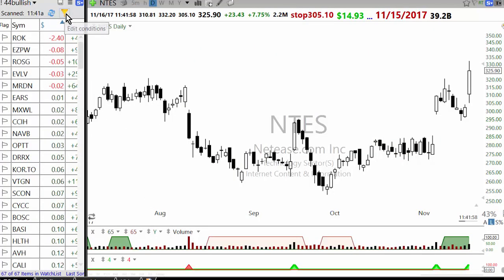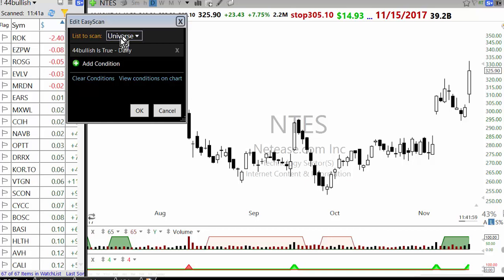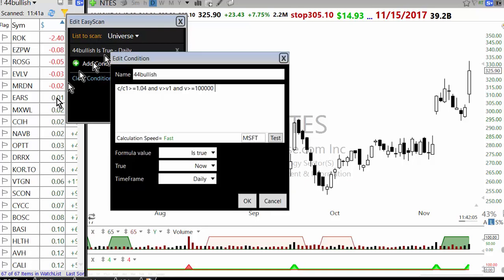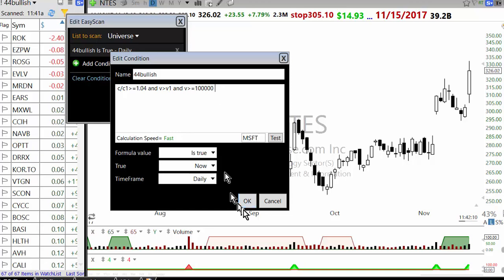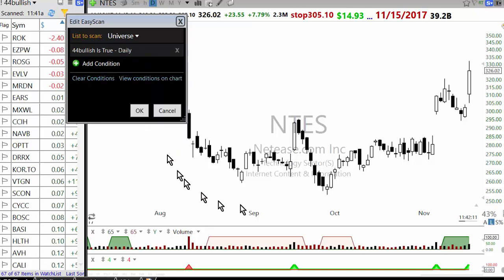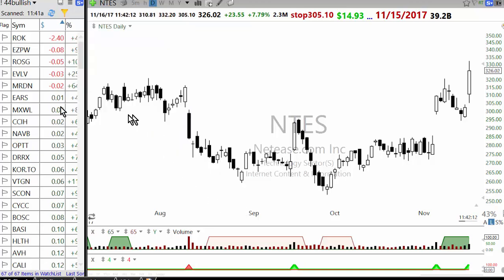For 4% bullish, the scan universe is U.S. common stocks plus ADR plus ETF. You are looking for a stock which is up 4%, volume is greater than yesterday's volume, and volume is greater than 100,000. Basically you are looking for a range expansion.